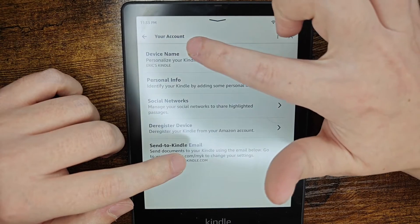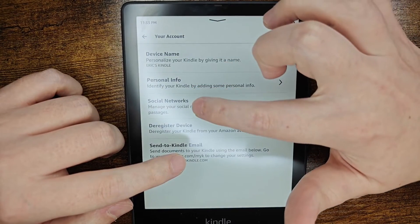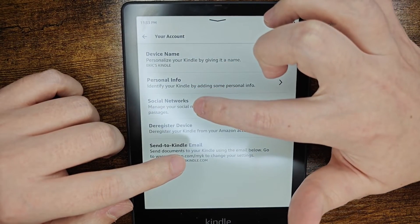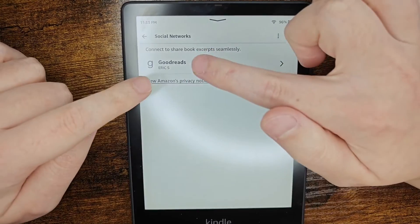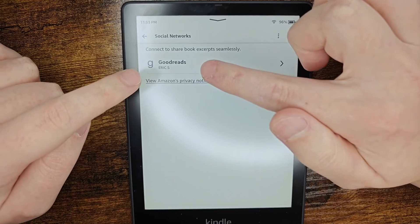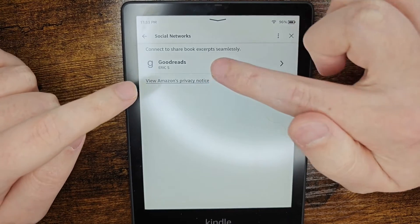In the your account area, we want to click on where it says social networks, and then we can see this is where we can set up our Goodreads account.